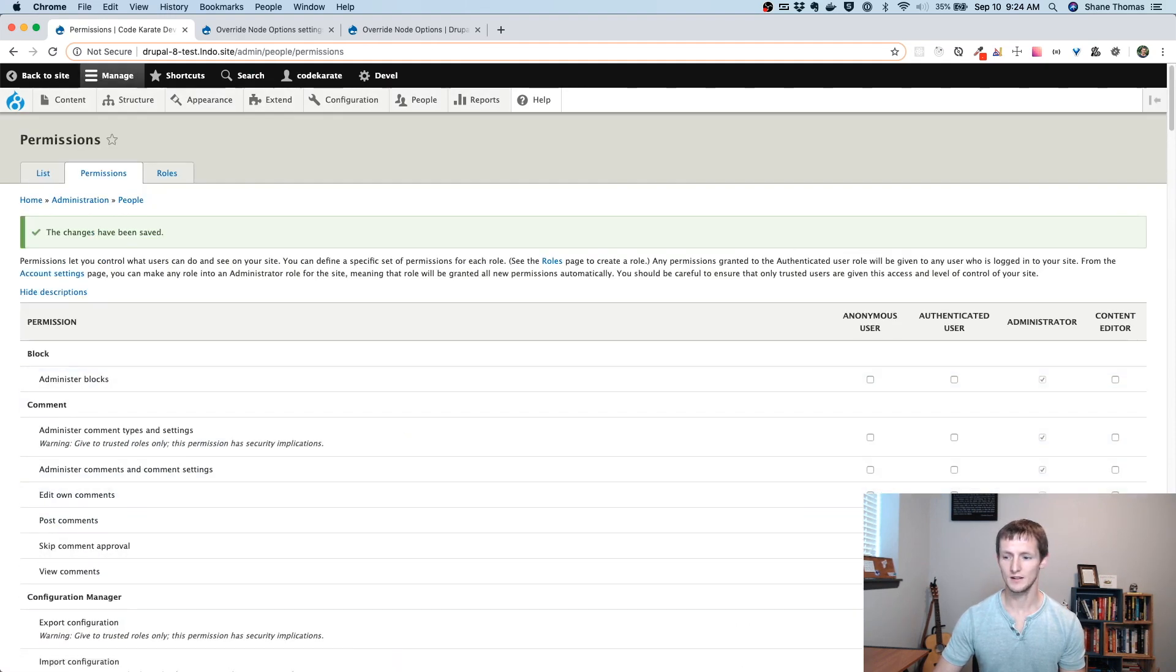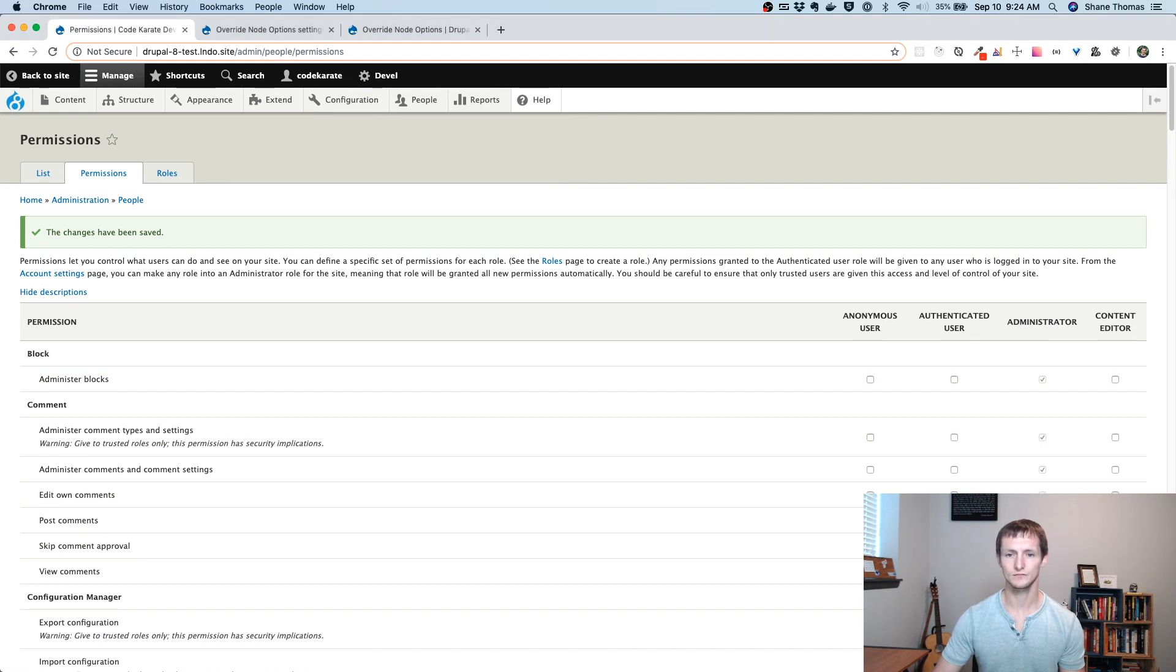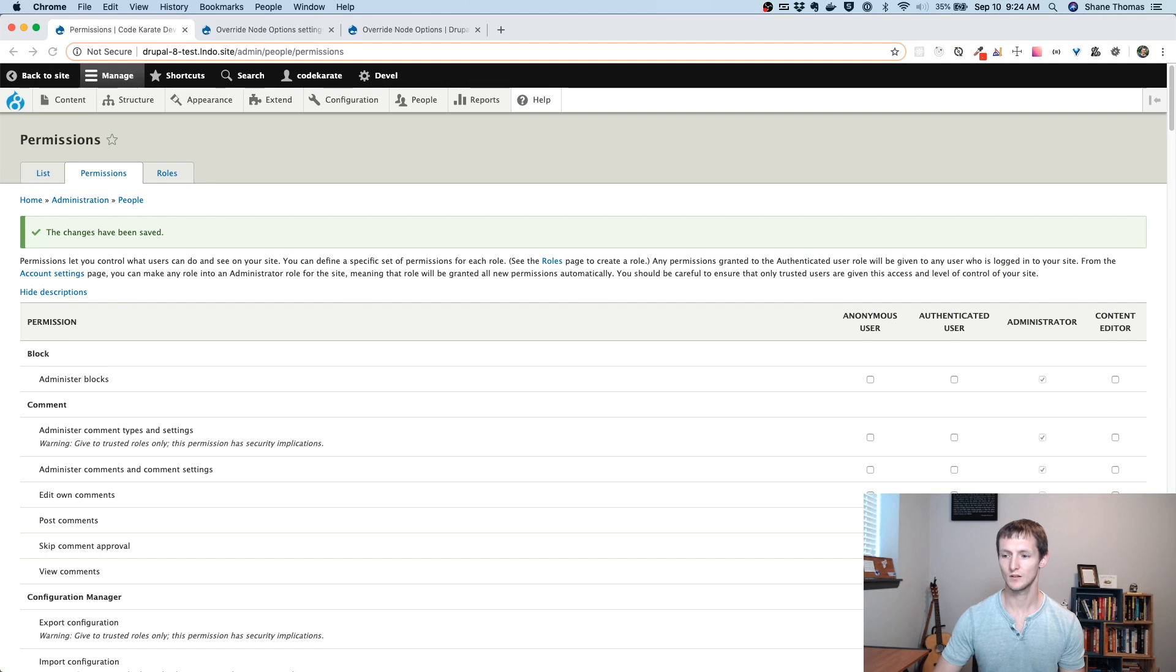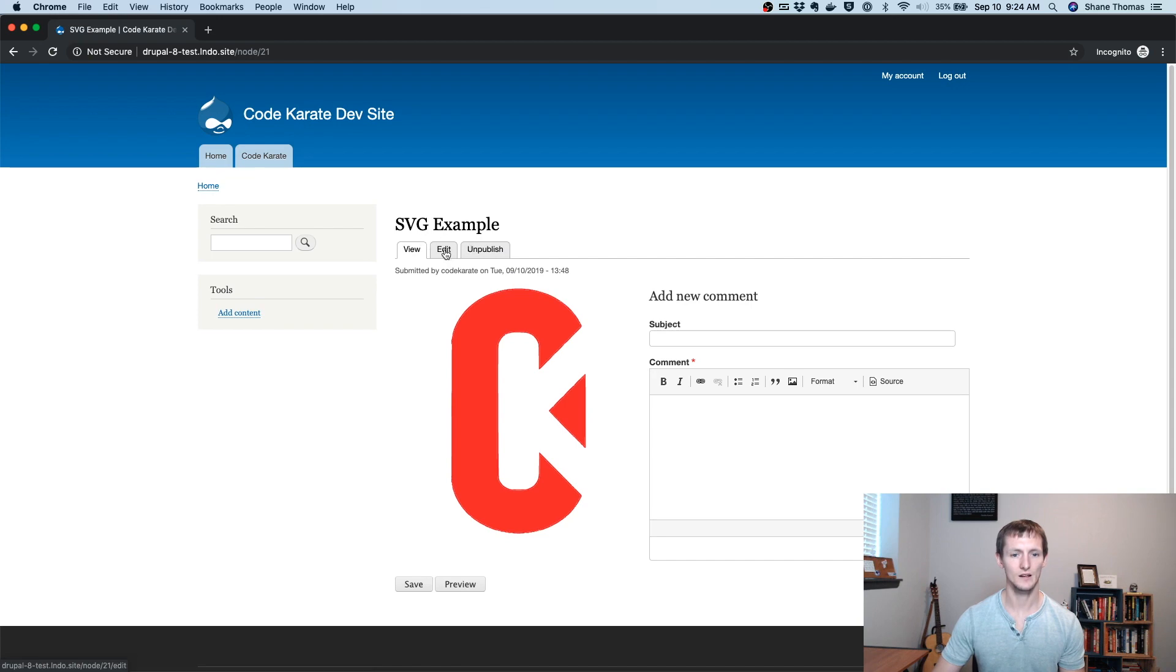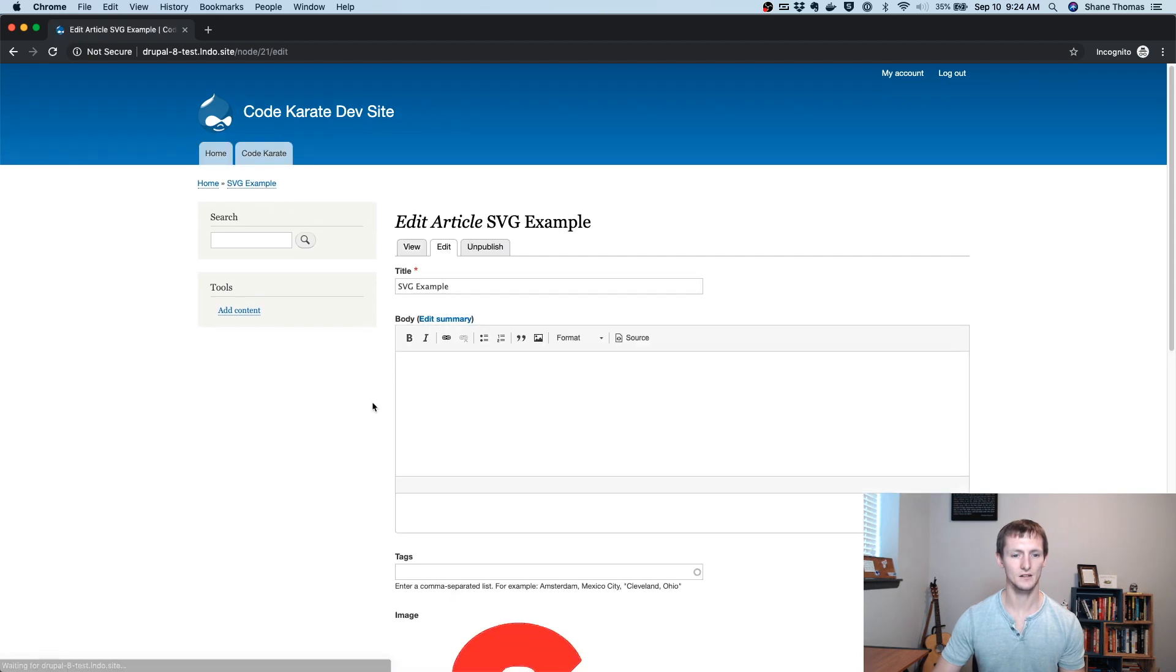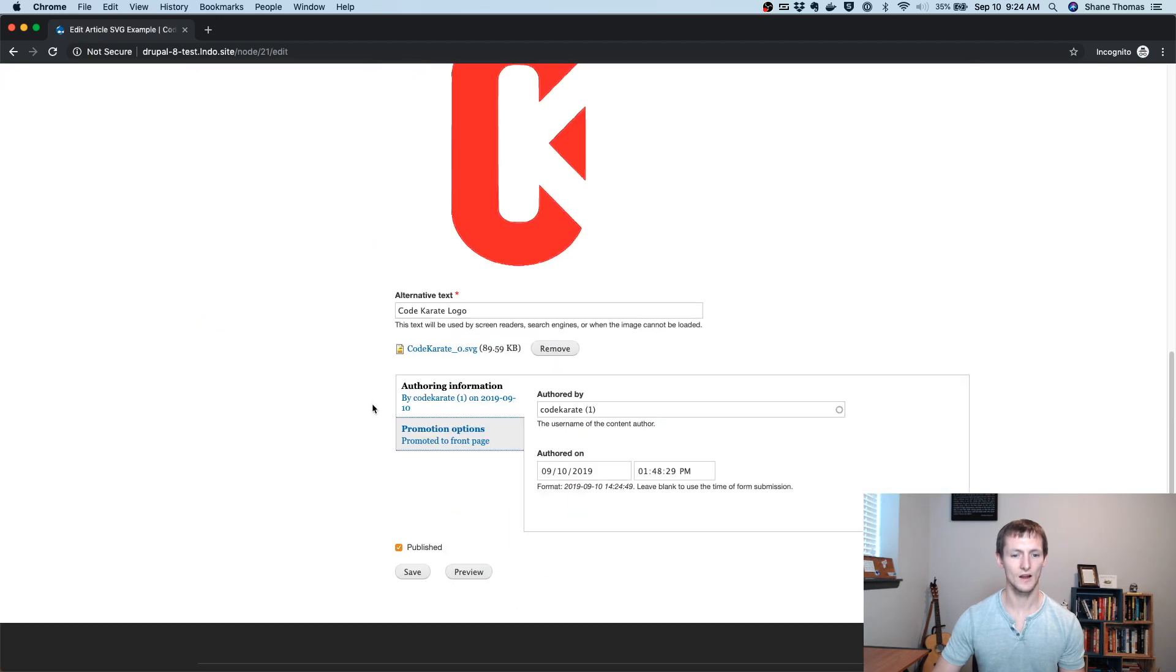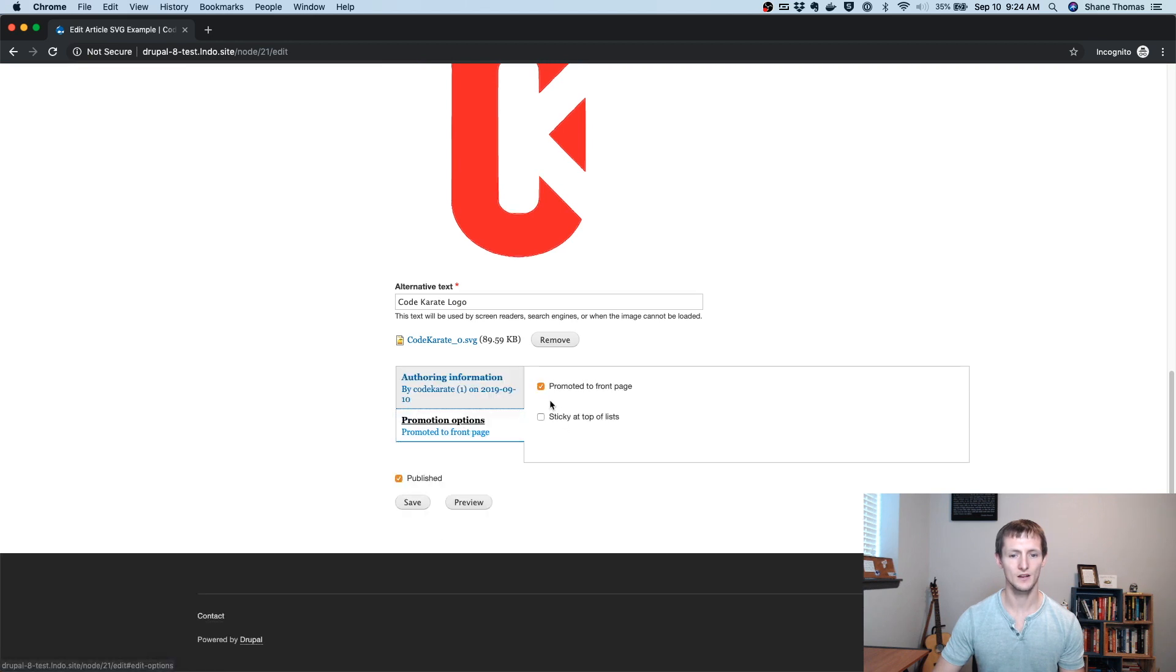And now I go to a user with that content editor role, you'll see I have an article here. And if I edit, I now have access to this authoring information, this authored on, promoted to front page, and sticky at the top of lists checkbox.